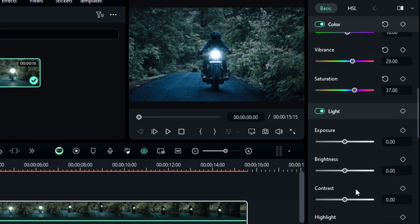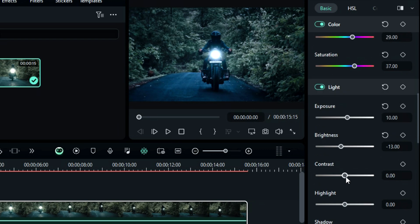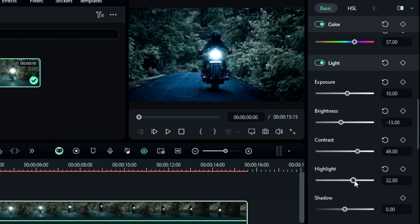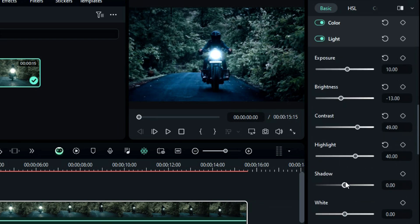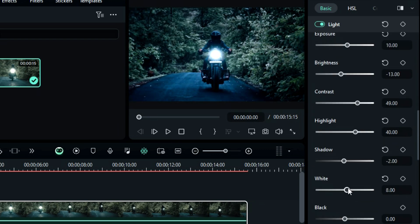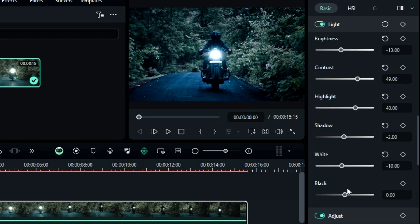Then in the light section, you can adjust the exposure, brightness, contrast, highlights, shadows, whites, and blacks. These settings help you make your video clearer or darker, depending on the color scheme of your video.